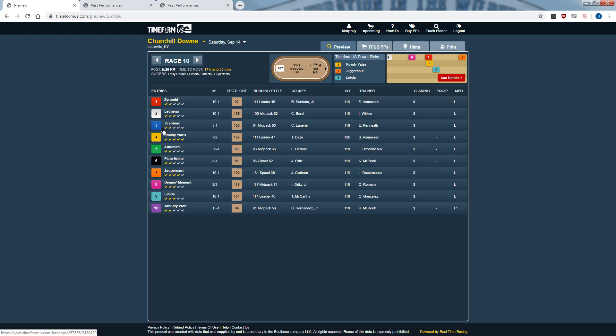We'll start with tomorrow's race — one of the featured races for the Churchill Downs card, which is the Iroquois. Before I talk about the class rating, let me show you the preview. When you click the preview, it gives you the rundown of all the horses in the field, the morning line, who's riding and who's training.